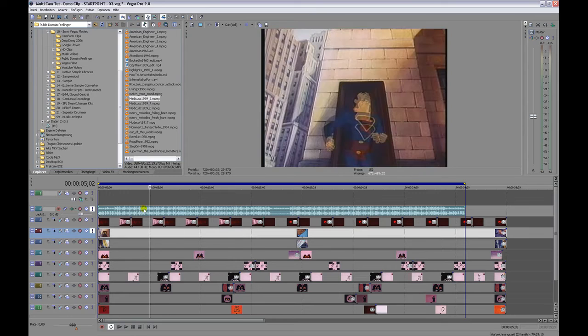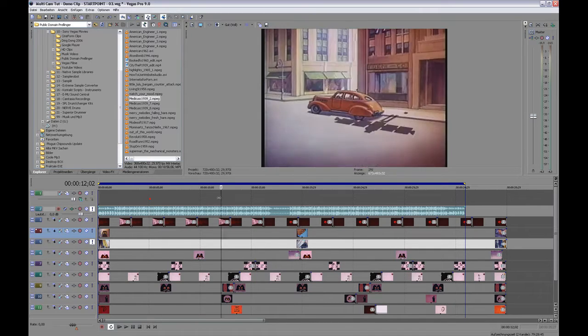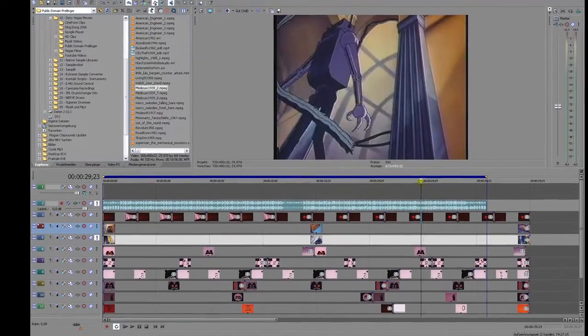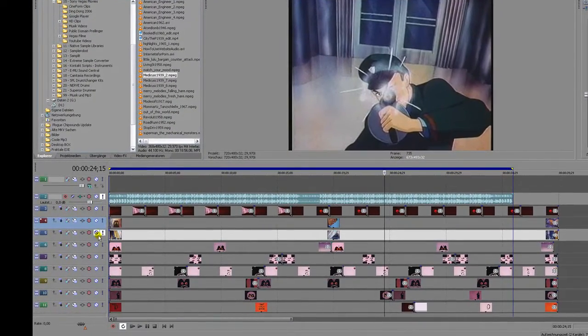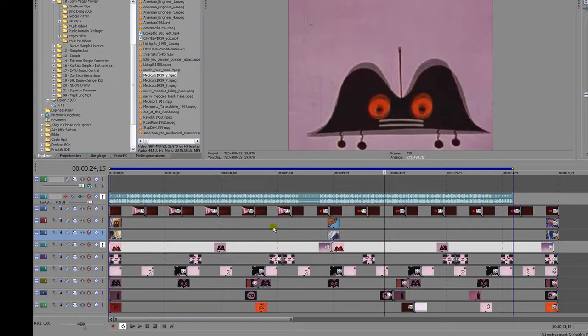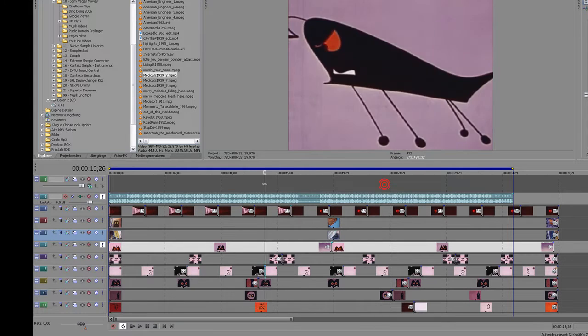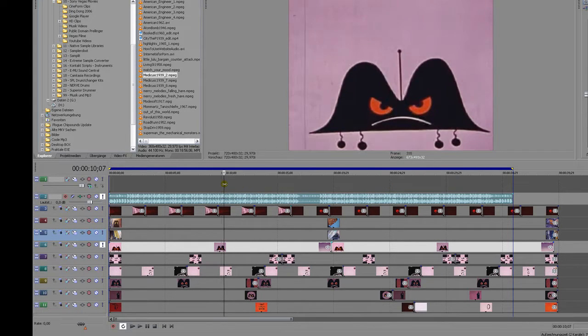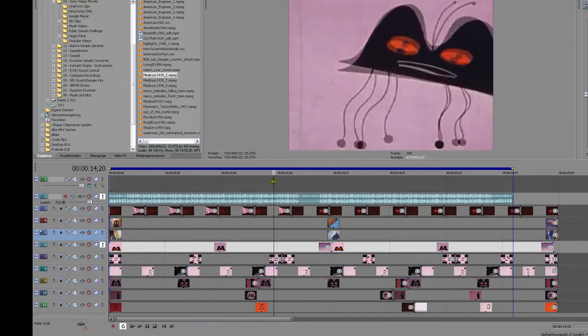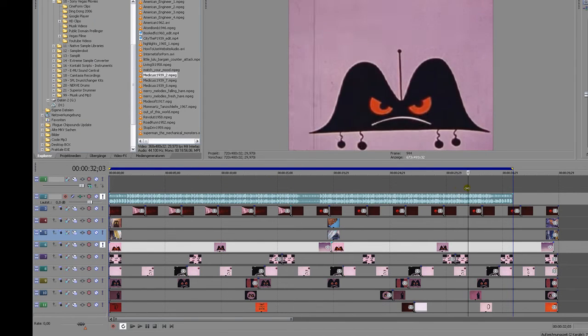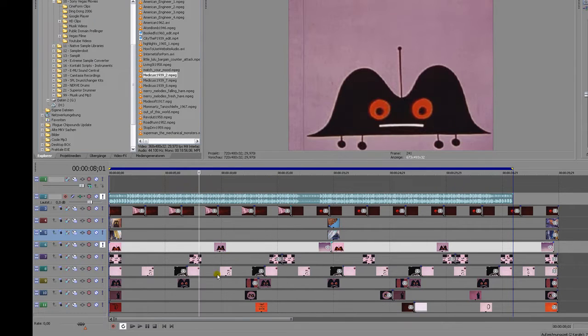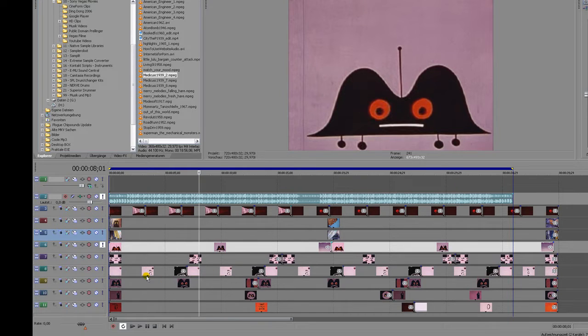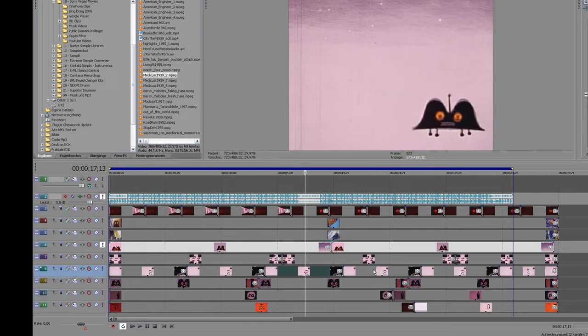On the next track I put an old Superman clip, and on the track below another part of that Superman track, a little action scene. Then the next track is this crazy guy—it's all Prelinger, it's all public domain—doing some jumps, doing some crazy stuff. Again I just picked some scenes, some few frames, and I looped it all the way through.